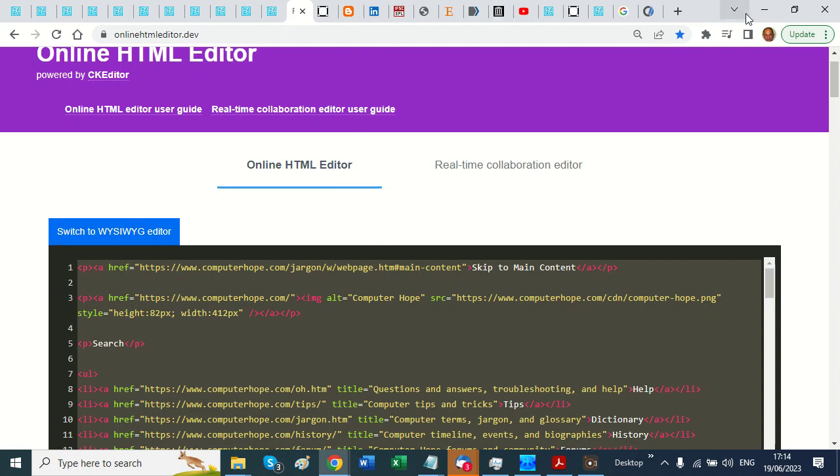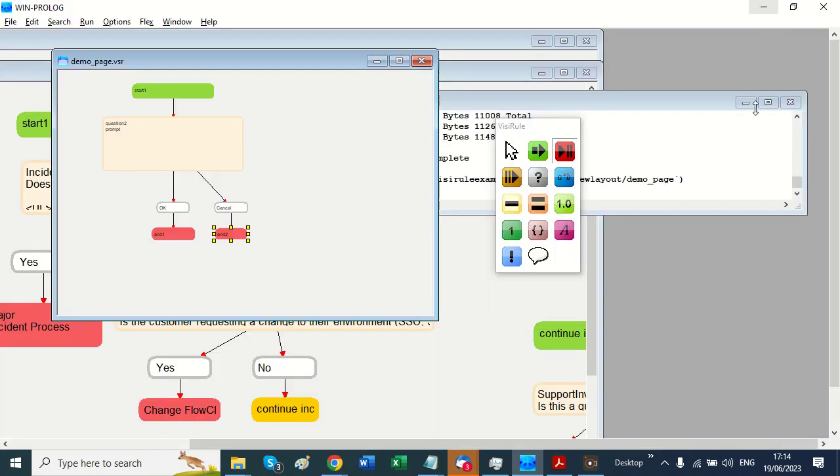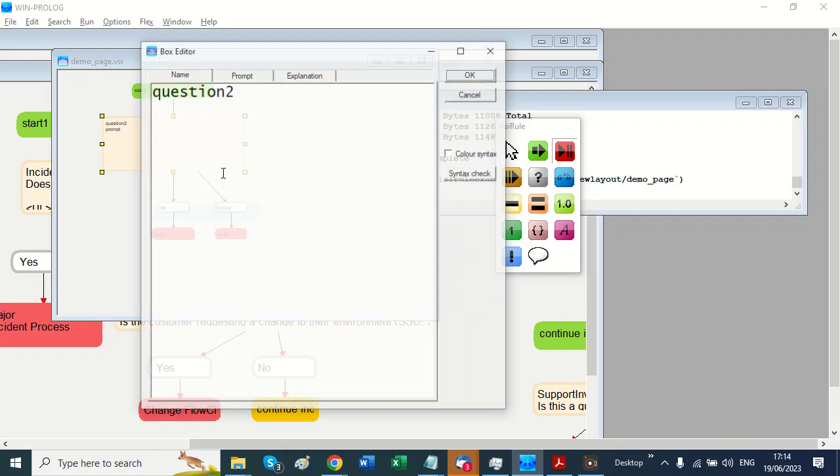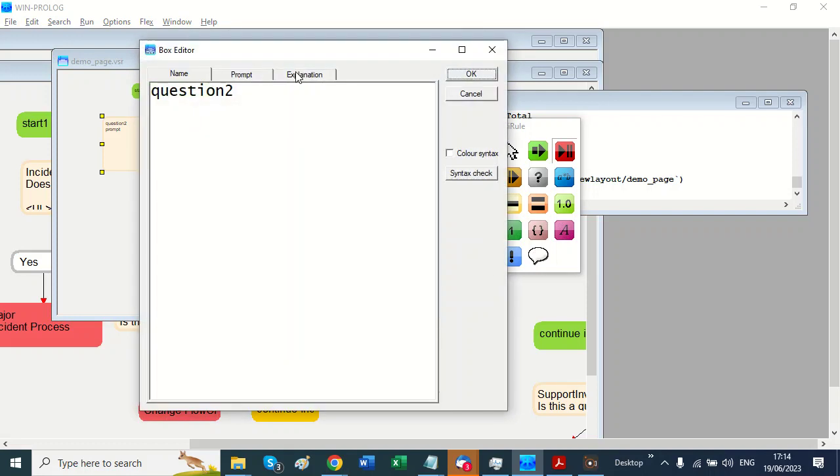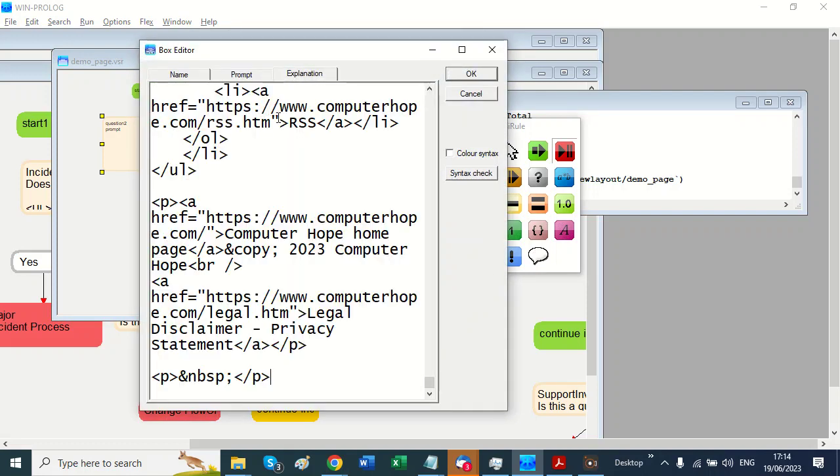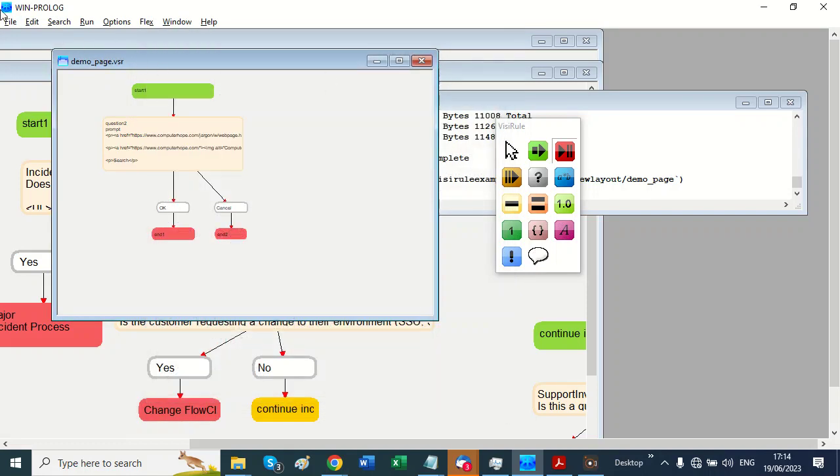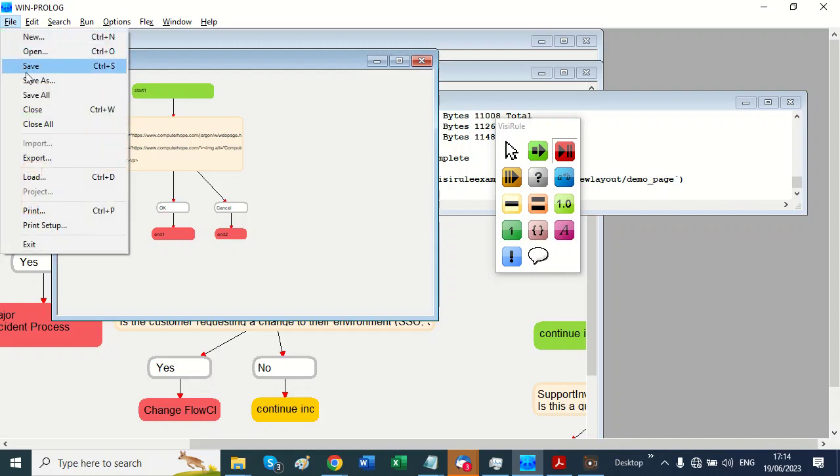Copy, and I'm going to go back to VisiRule and I'm going to paste it into my exclamation. Just like that. OK, that's it. I'm going to save that.